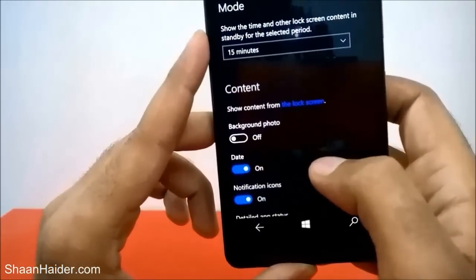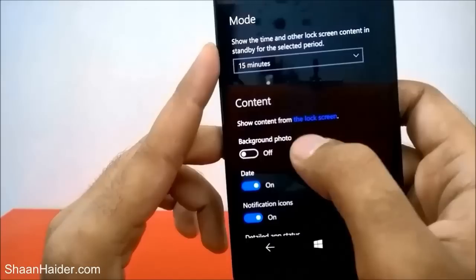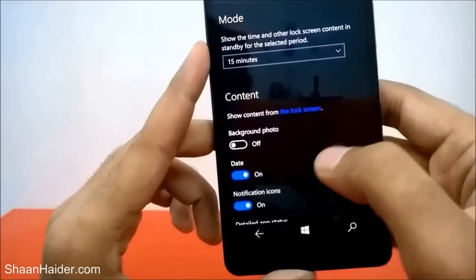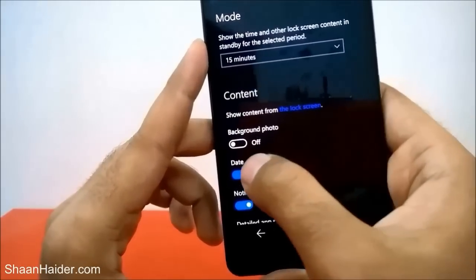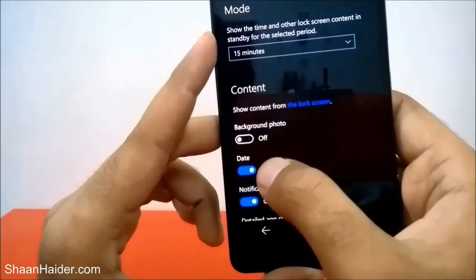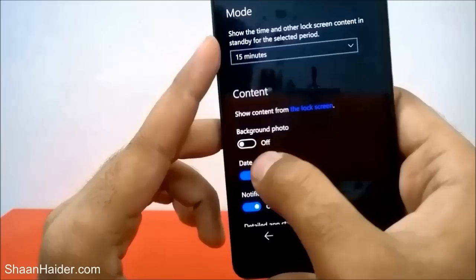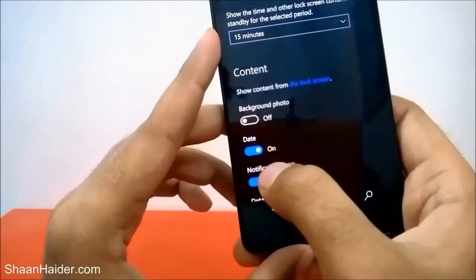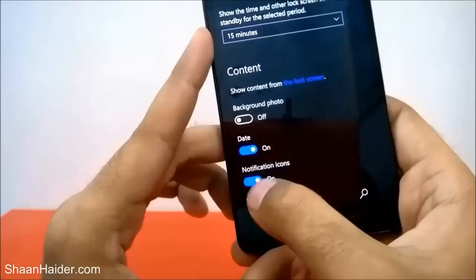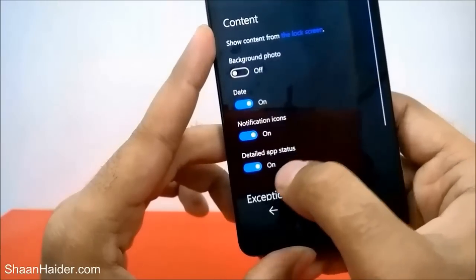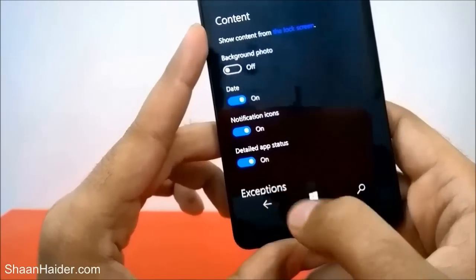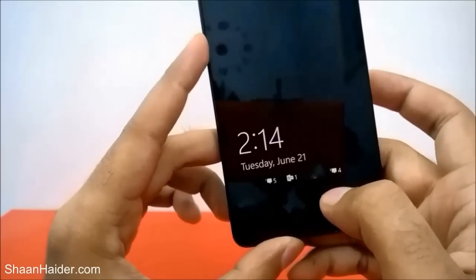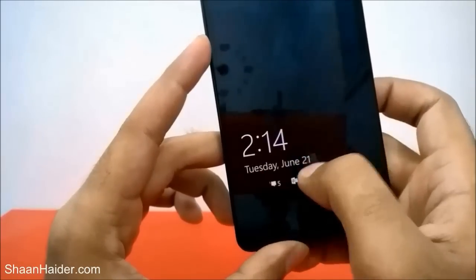After that comes Content — what exactly you want on your glance screen. Background photo is right now off; you can turn it on or off. Then comes Date, which is turned on. Notification icons are also turned on. And Detailed App Status is also turned on.